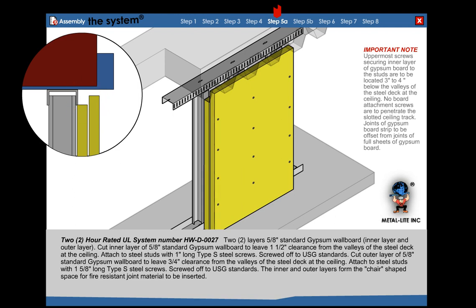Important note: Uppermost screws securing both inner and outer layers of gypsum board to the stud should be located 3 to 4 inches below the valley of the steel deck. No board attachment screws are to penetrate the slotted track.